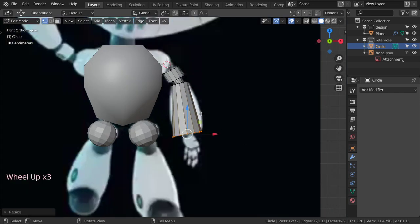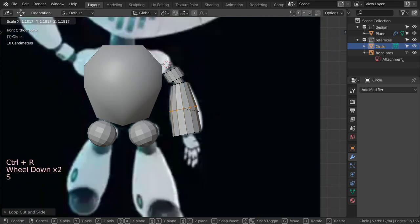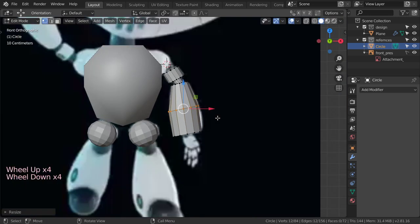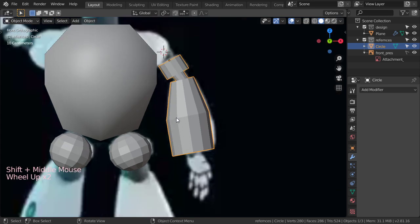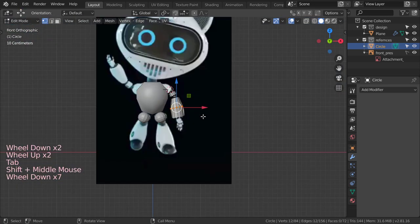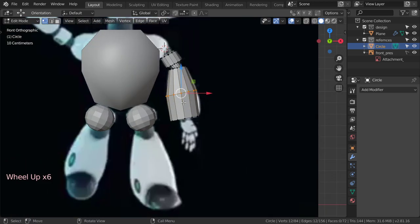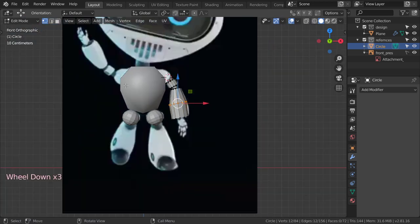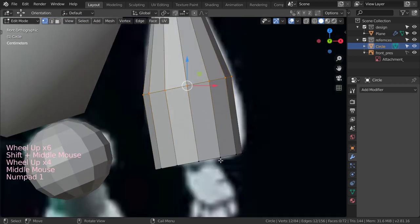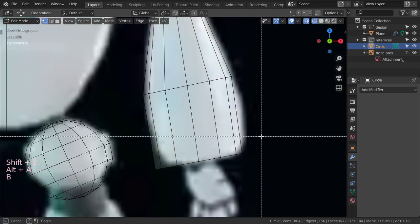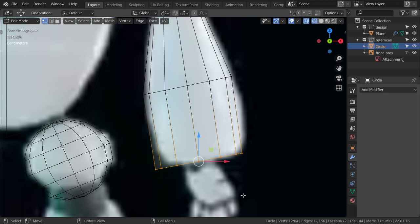The reference doesn't show a T-pose, but it's much better to model the character in a T-pose. I will set up both — the T-pose version and one that matches the reference. Let's continue making the hand first by going to the wireframe view and extruding, scaling by 0.4, and extruding one more time.